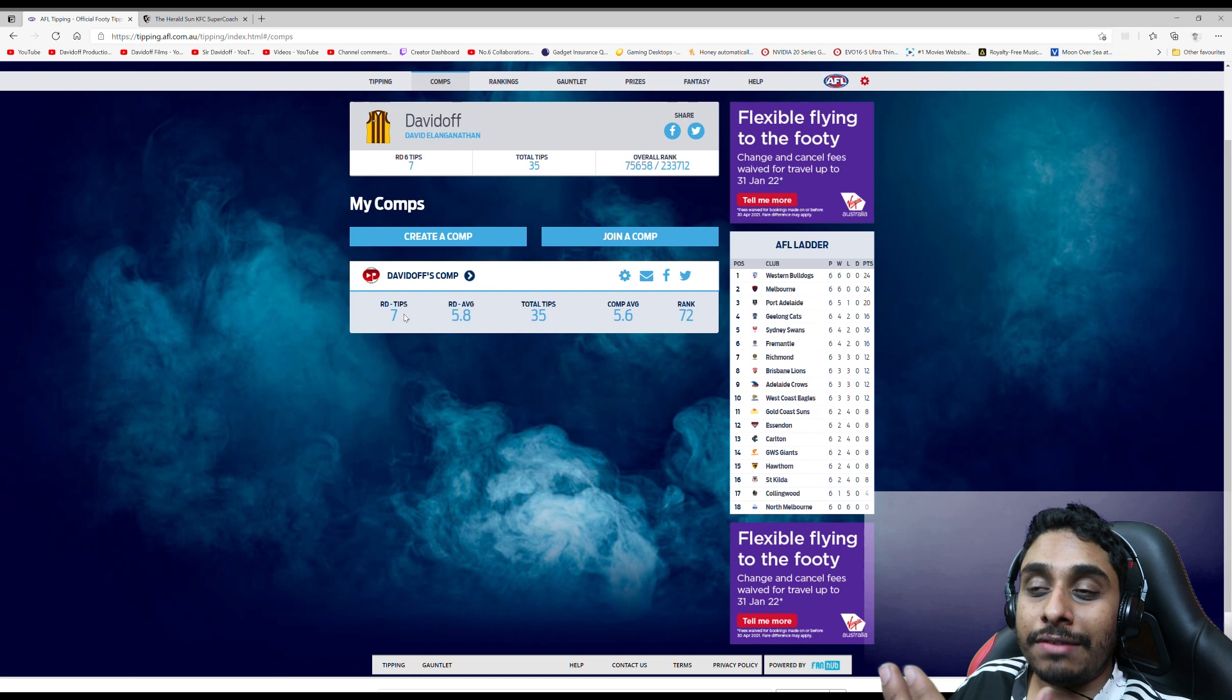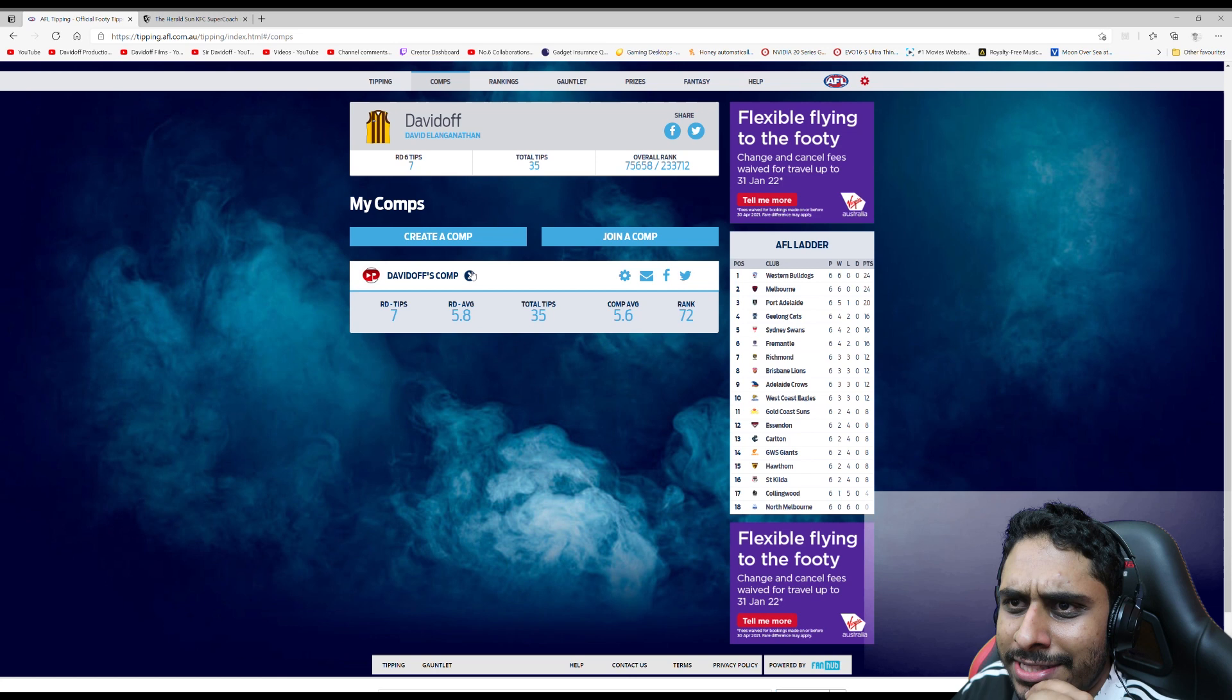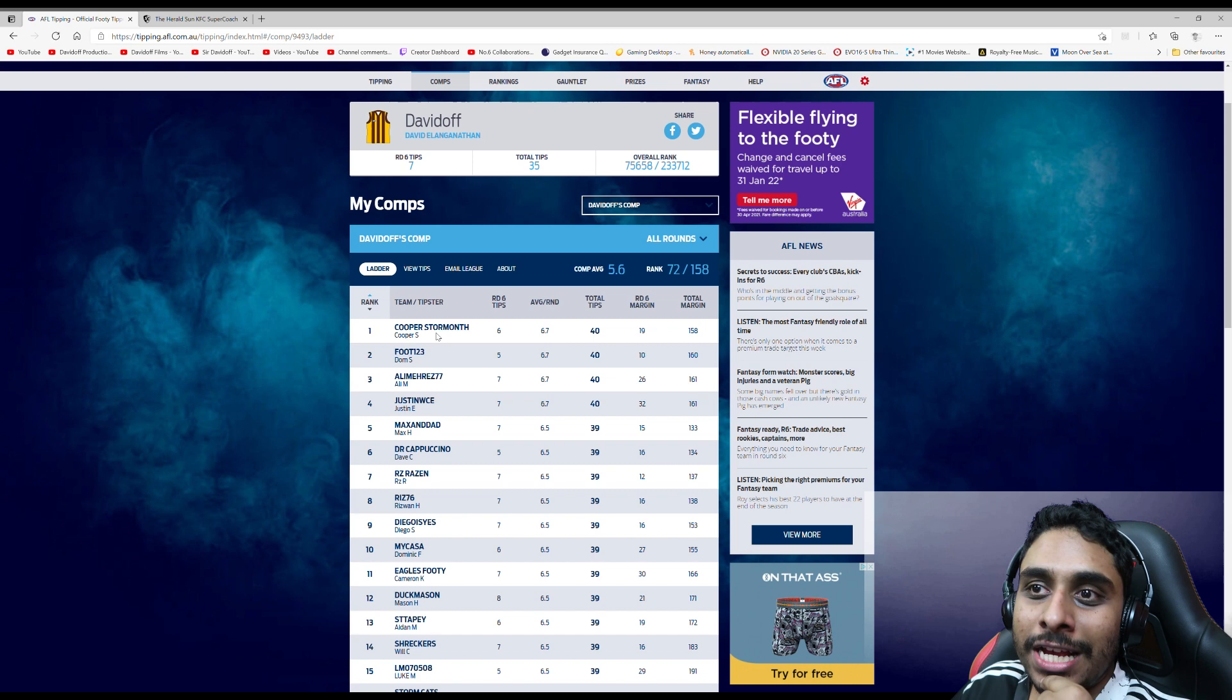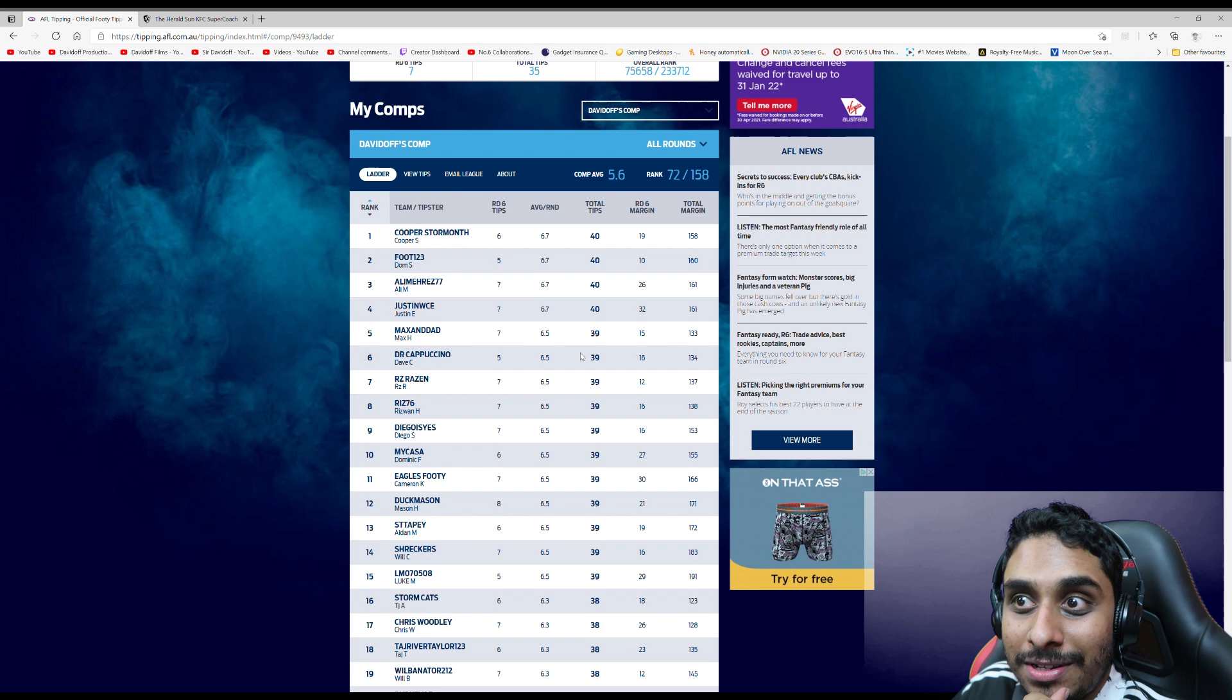In my comp I am 72nd, so not very good. I've not been doing too well this year, but Cooper has been doing well. He's got 40, also Dom on 40, Ali's on 40. We've got some got four 40s in and quite a few 39s.